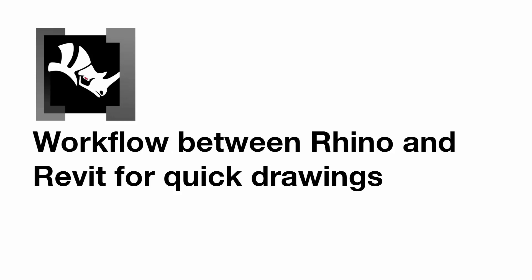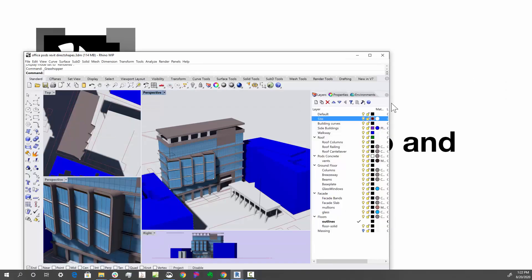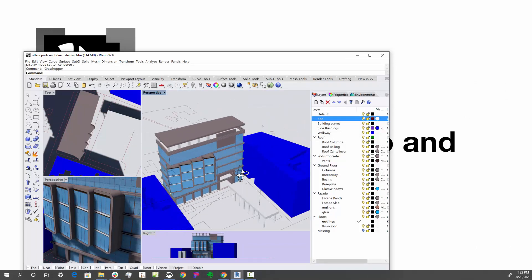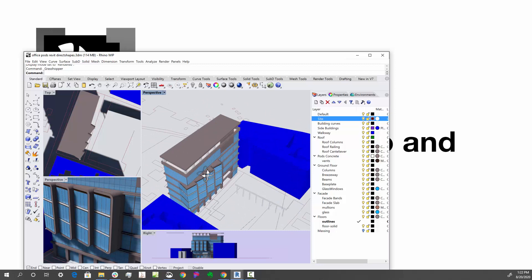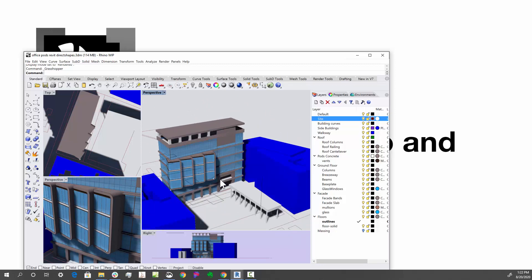Let's first take a look at the Rhino model here. What we have here is a model that is all done in Rhino—it's just a quick model with a little bit of site context, a couple of massing buildings for adjacent context, and then everything here is split up into layers. This is nothing more than curves and standard solids, nothing fancy.